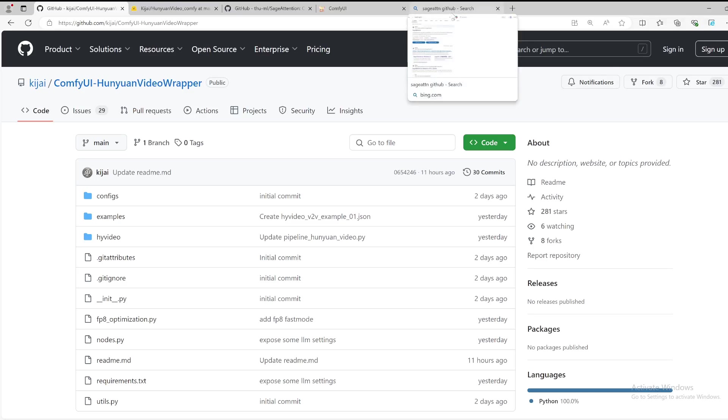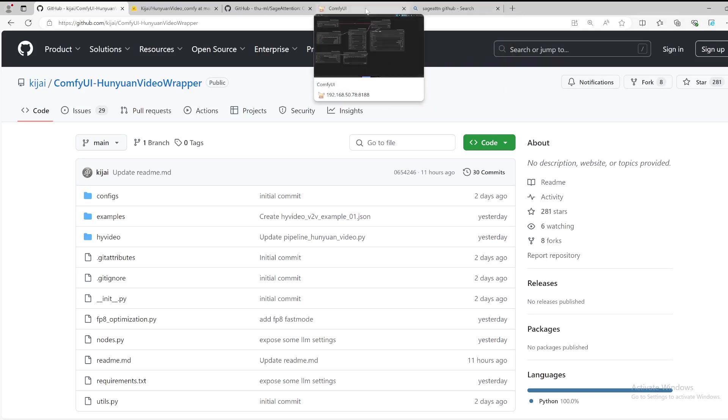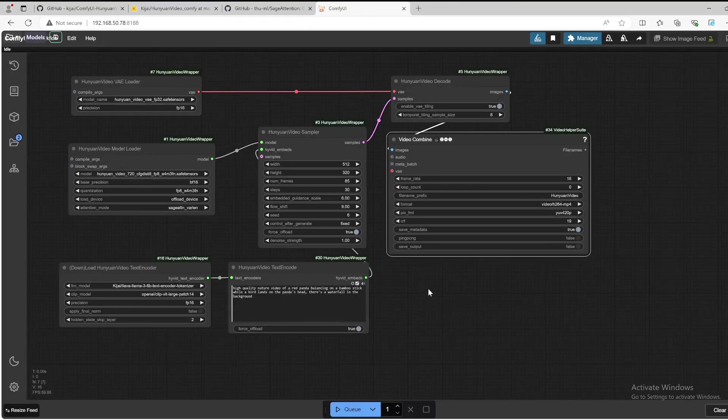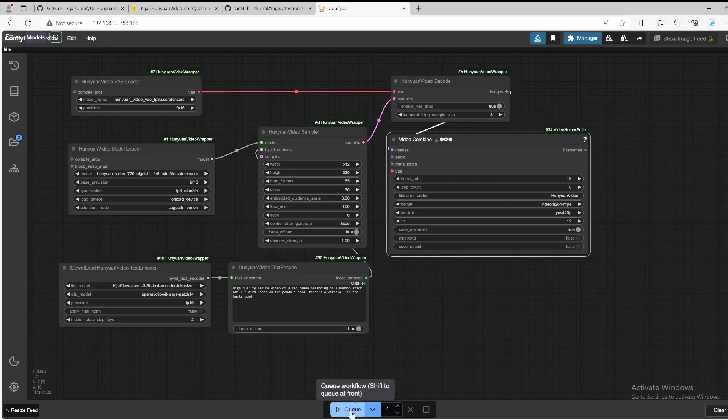As the repository suggested, it may need at least 16 gigabytes of VRAM, so make sure that you have a GPU with enough VRAM for that. Let's click the queue button to get things started.